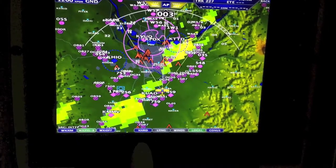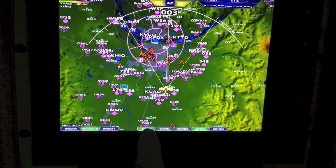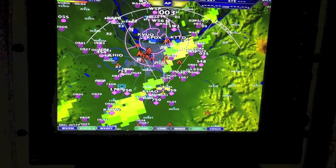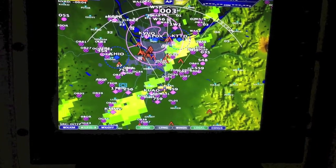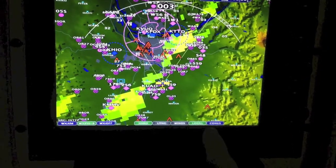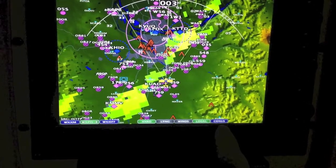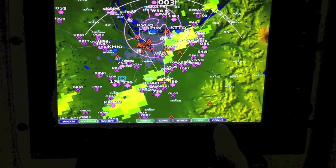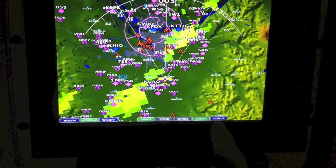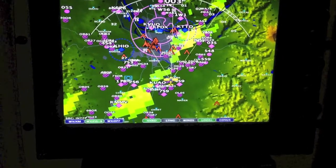And notice we also have NextRad. We can turn on and off the NextRad, so you want to make sure your NextRad is turned on. The difference here is Local and CONUS. Local is higher resolution, and we automatically switch between Local and CONUS based on zoom level.